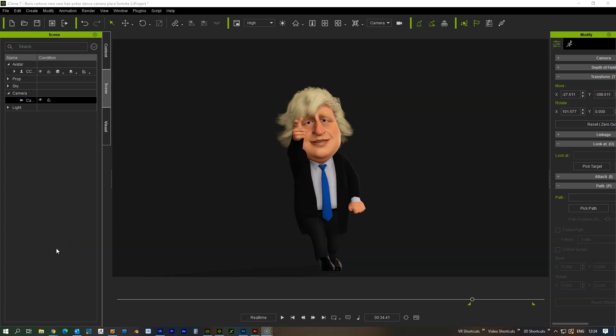Since posting our teaser video of Boris the other day, we've been asked a few times what render engine we use. We've just been using the built-in iClone render engine — not using iRay, Unreal, or anything like that. Just keeping it simple. So we thought we'd do a quick little tutorial about how to set the lighting up for getting nice renders out of iClone.